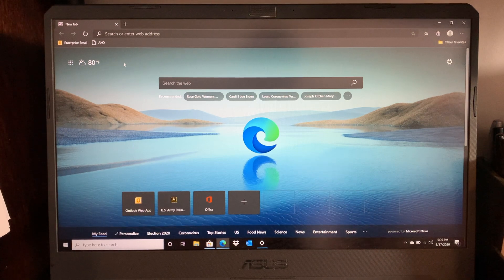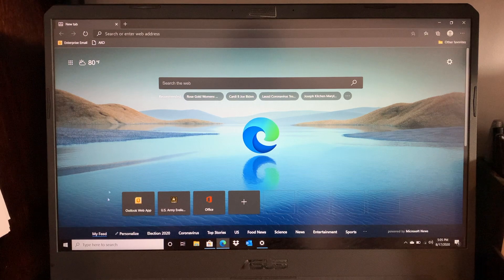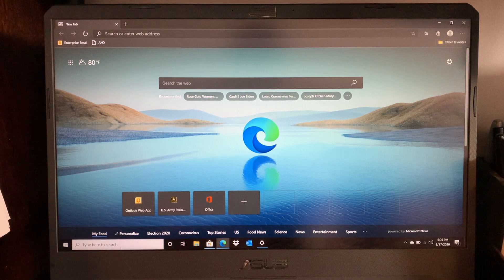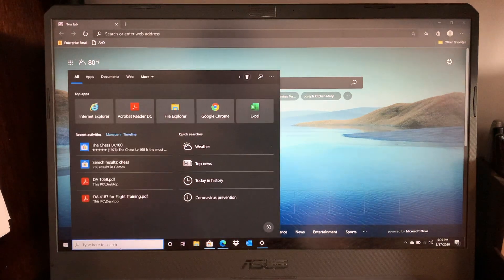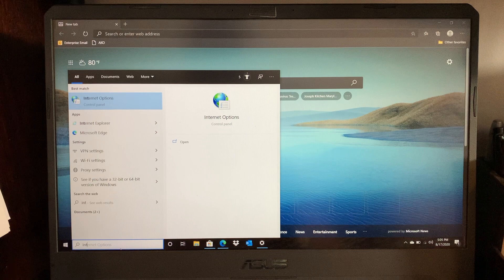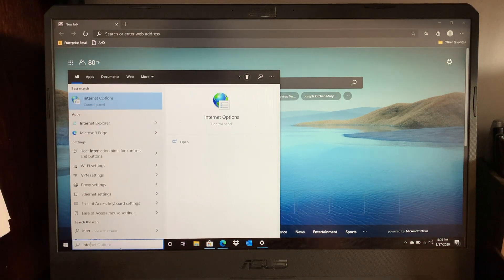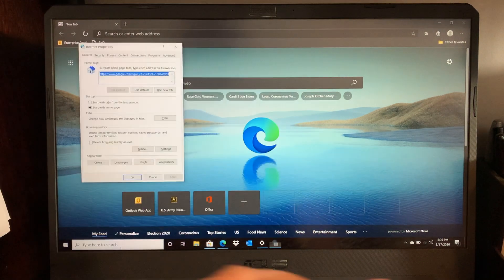So the first thing you're going to do is go down to your search bar and type in Internet Options. So it already prompted me for it. Enter.